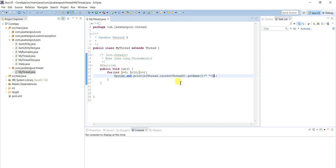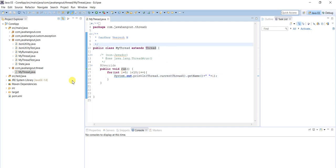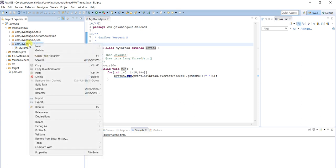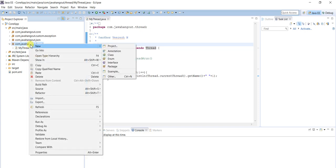This is how we can define a thread in Java by extending the Thread class — that is the first way. The second way is we can define the thread by implementing the Runnable interface. We will define one more thread by implementing Runnable Interface.